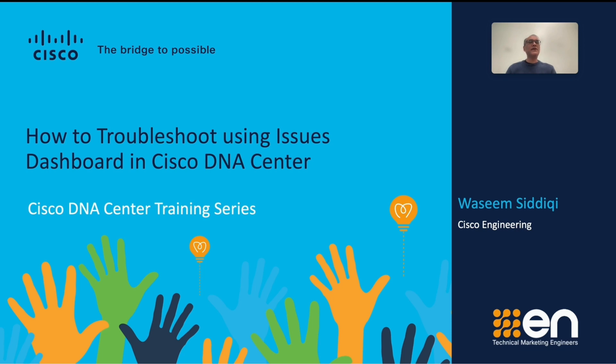Today I will discuss how you can use the Issue Dashboard feature of Cisco DNA Assurance to monitor your network problems.